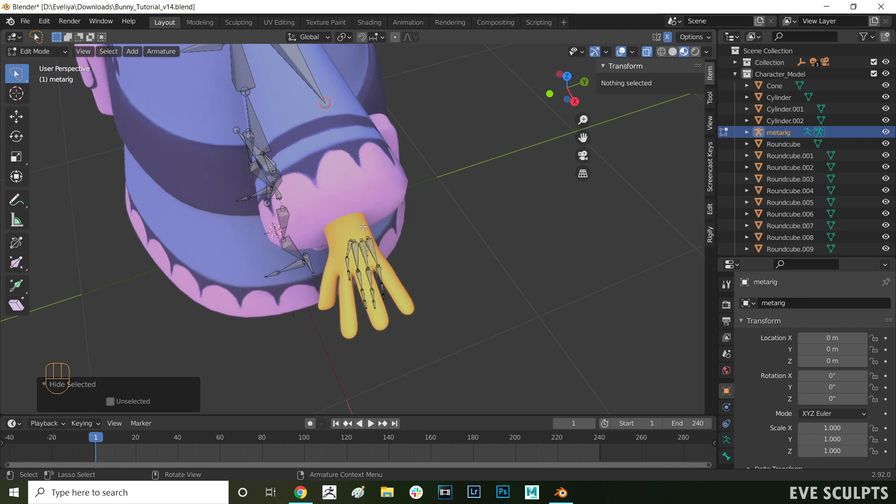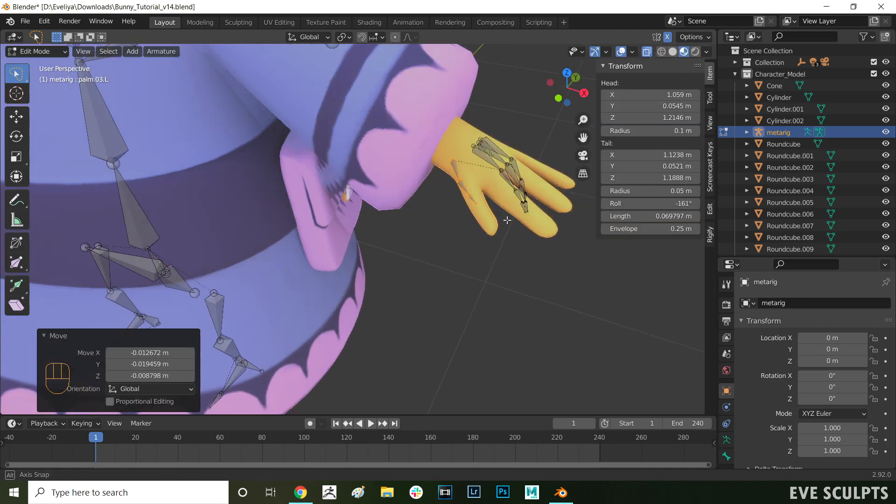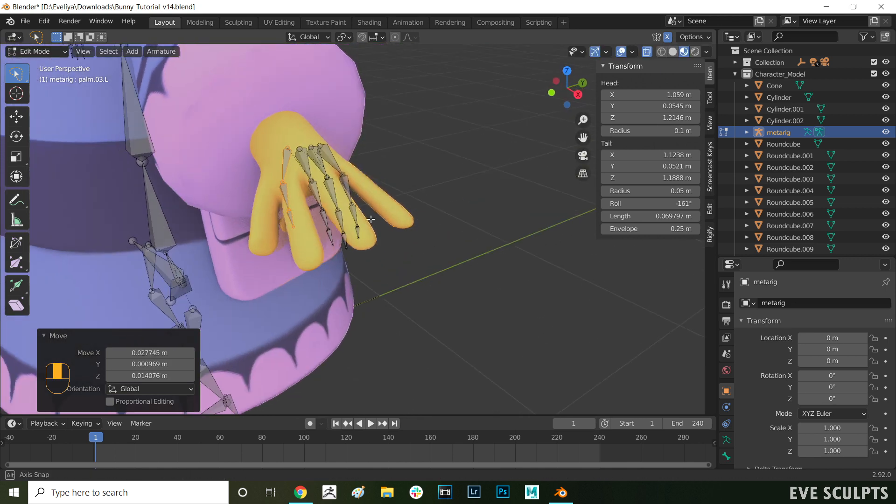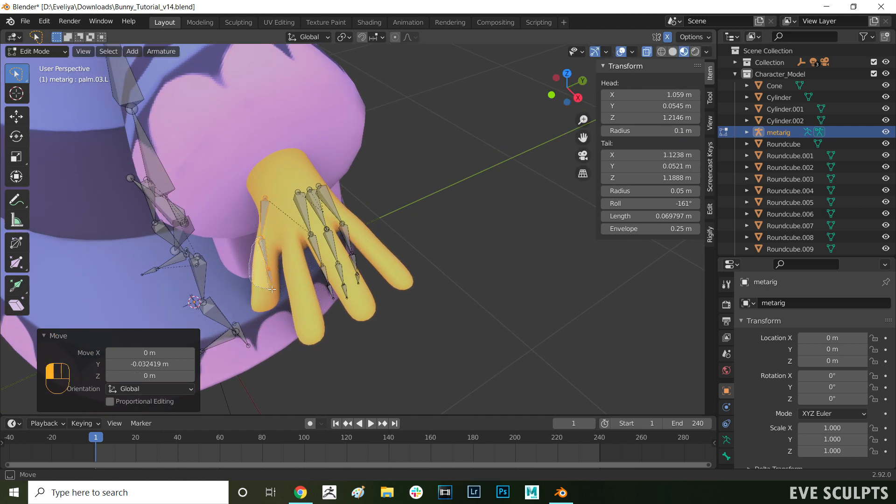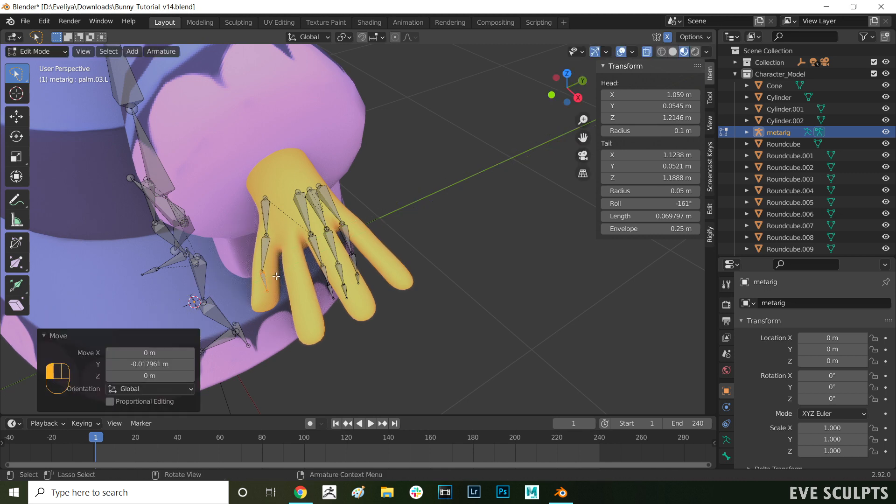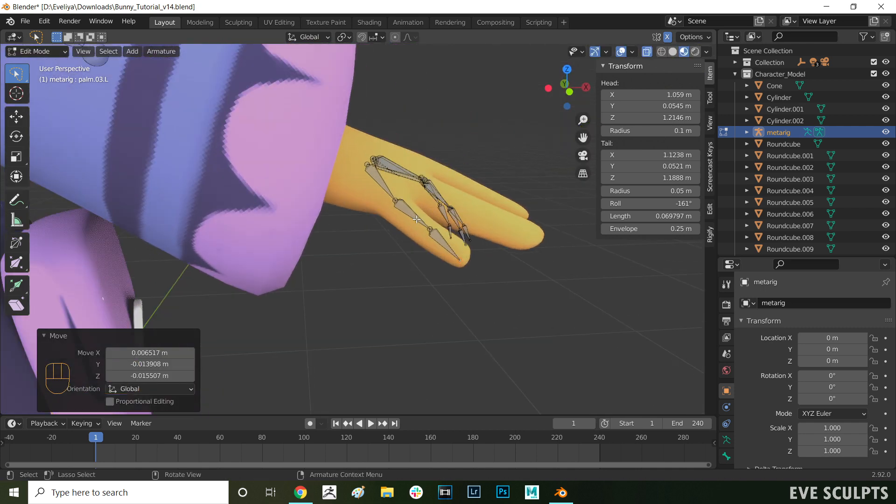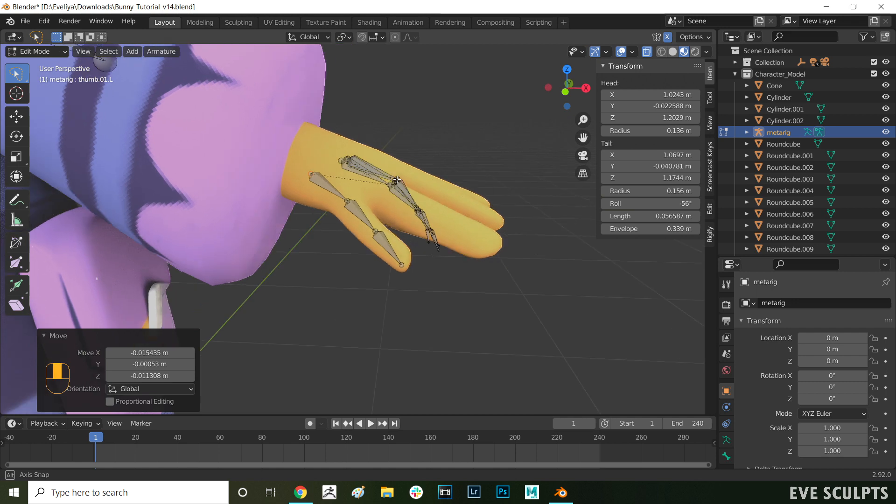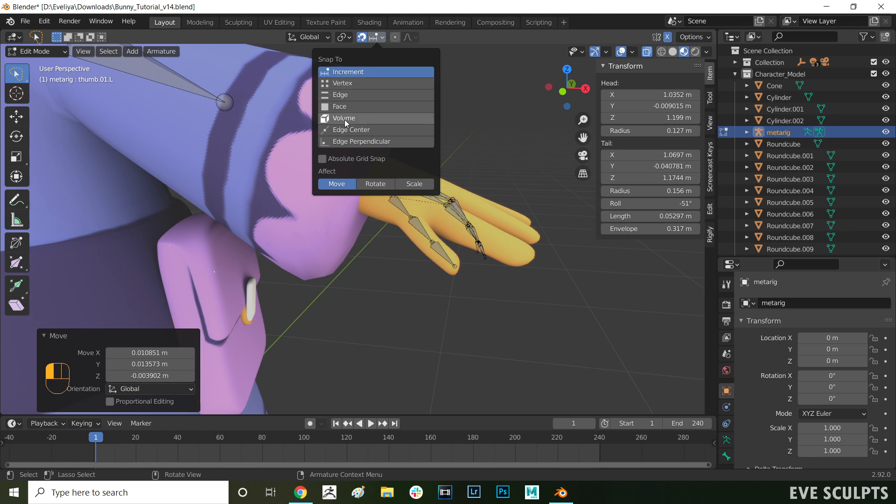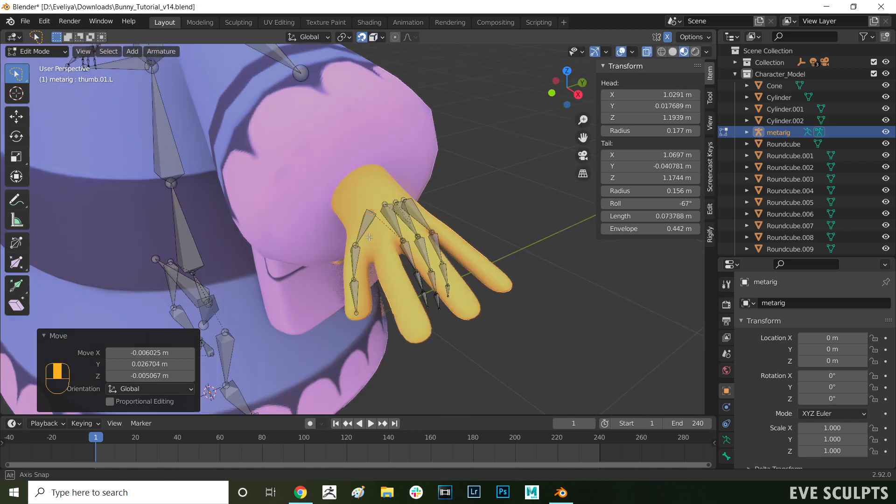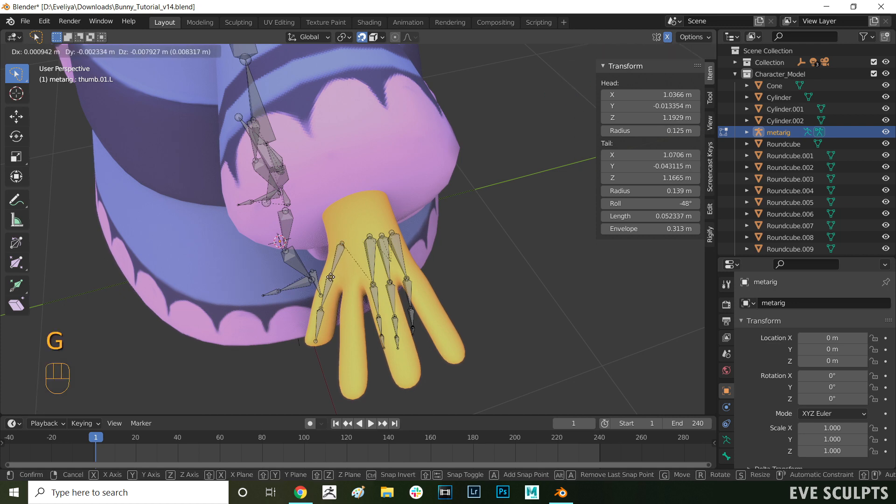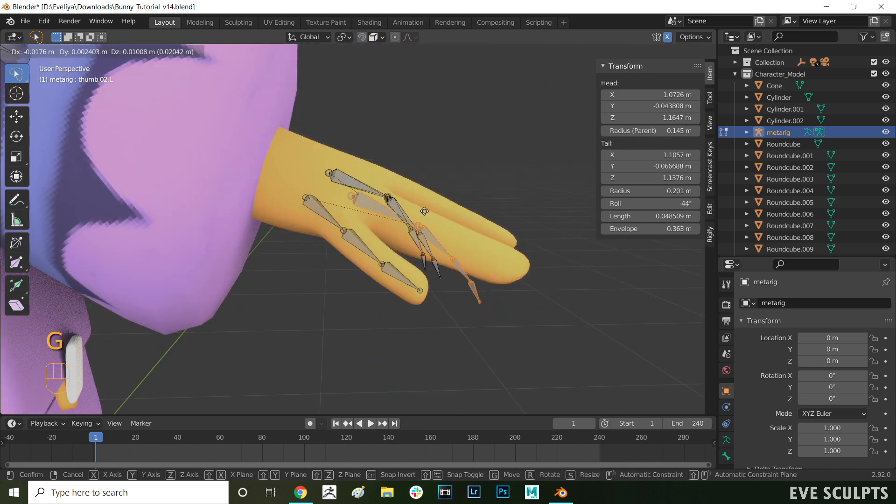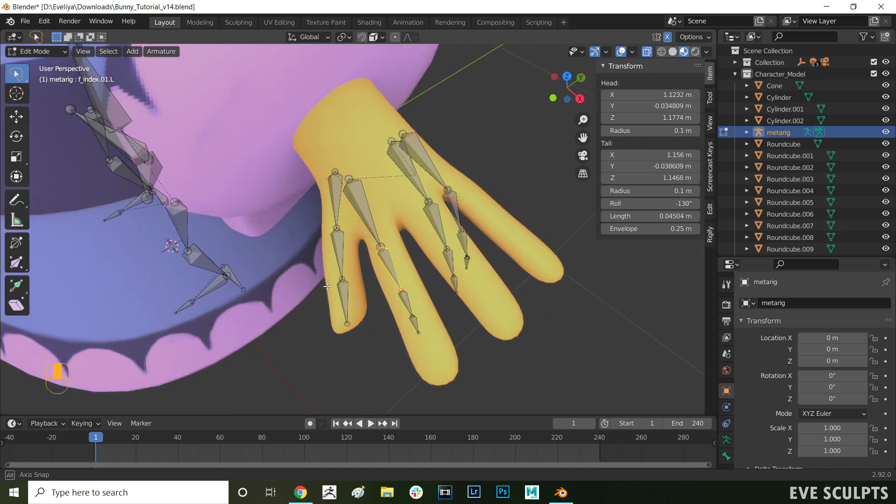Select all the bones and press G to move them. Press S to scale them up and then G again to continue moving them around. Try to match them to the proportions of your character as close as you can. A really handy trick to use to make sure that your bones are in the middle of the fingers is to turn on snapping from up here by pressing the magnet. Change the snap to setting to volume. Now when you move the bones, it will snap them to the middle of the volume. In this case the volume is the hand and the fingers. When you select the bone and press G, it will snap the bone to the middle of the fingers.